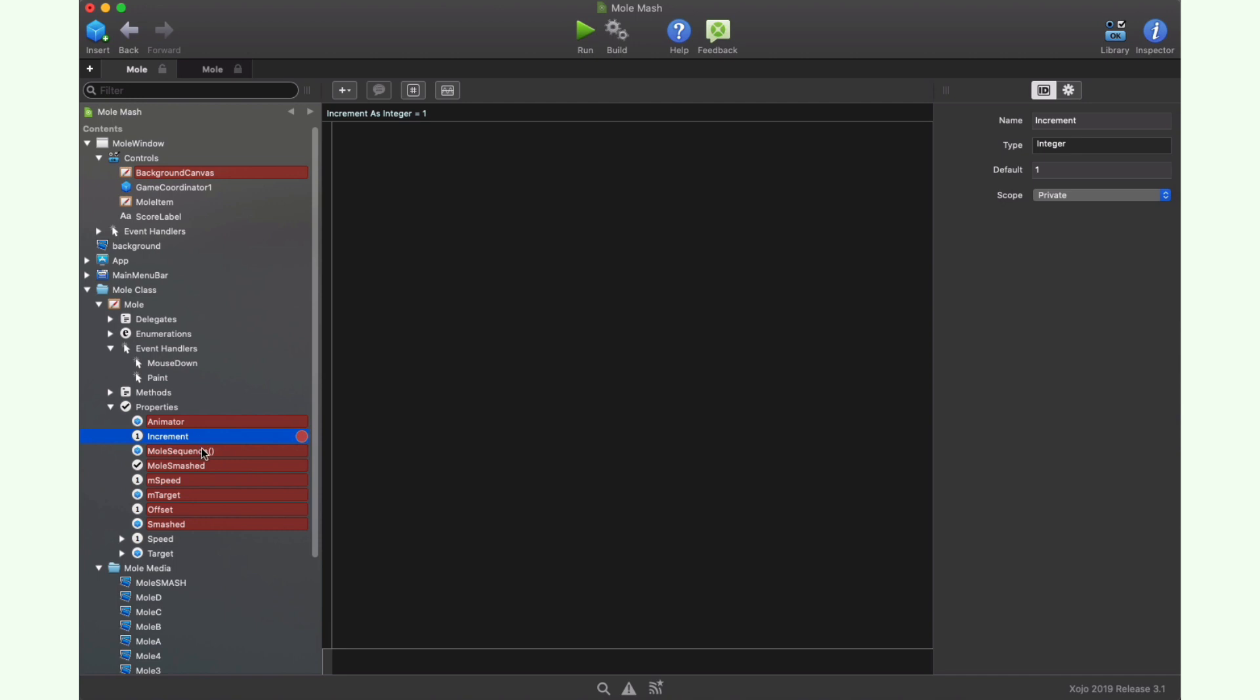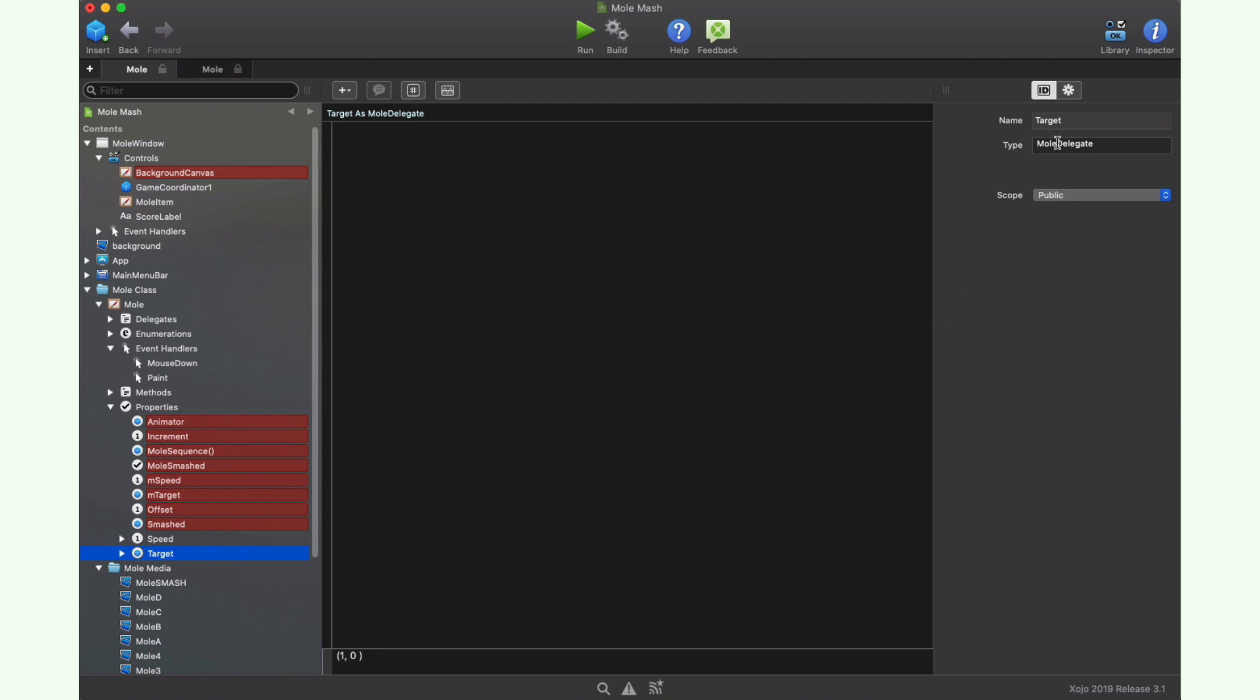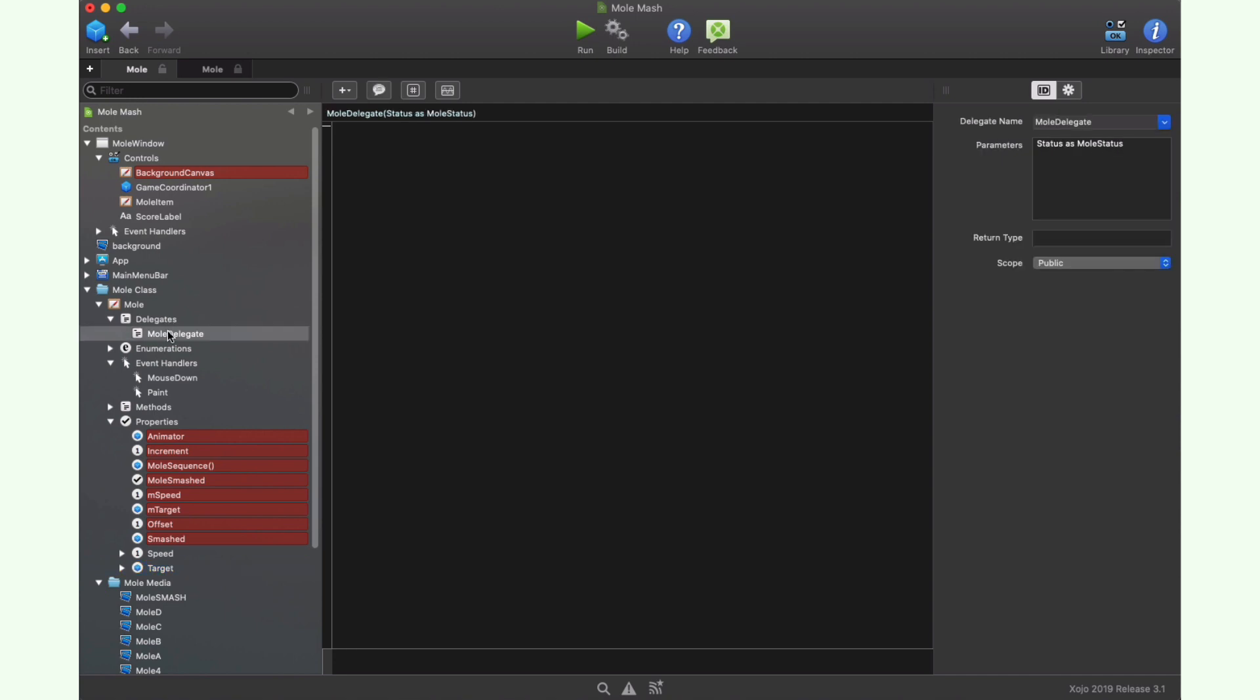To store all the animation frames, we have the MoleSequence property, where you can see that it is an array of the picture data type. The MoleSmashed property is a Boolean that will let us know if the character has been hit by the player at the right frame sequence, or if it did when the animation was displaying a different frame. The Speed integer property will be in charge of storing the current speed value for the animation. And Target is a property in charge of referencing a delegate value, so we can notify it every time the player clicks on our character. As you can see, the data type for this property is MoleDelegate, which is a data type defined in the class that will store the memory address of a method or function, where such method needs to conform to the signature defined by the delegate, that is any method receiving a MoleStatus as a parameter.